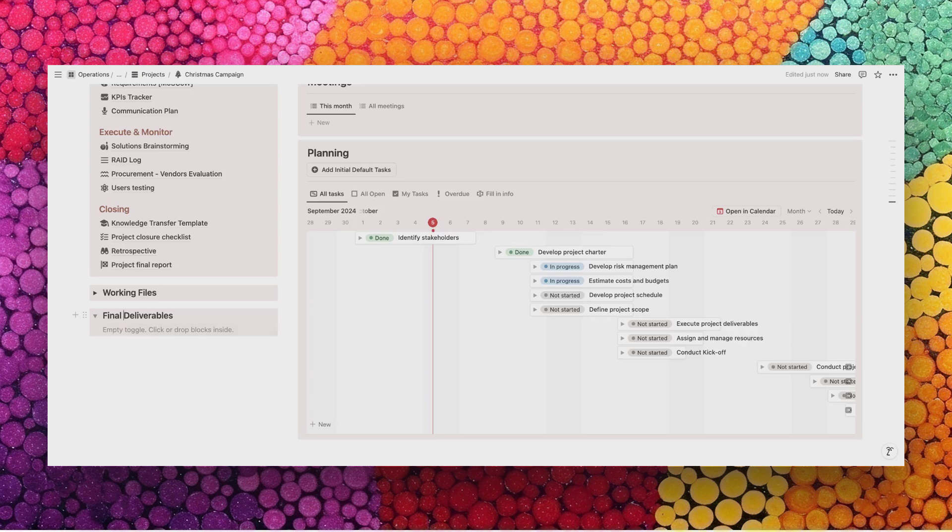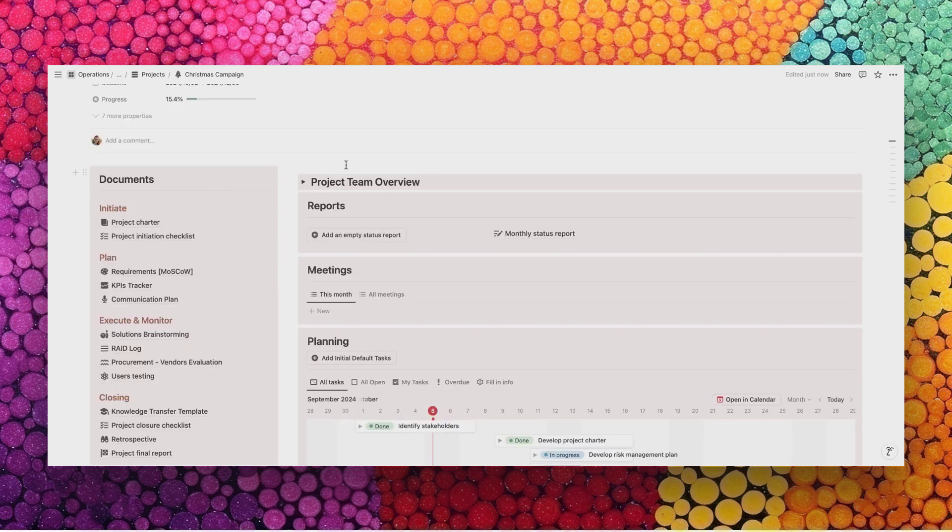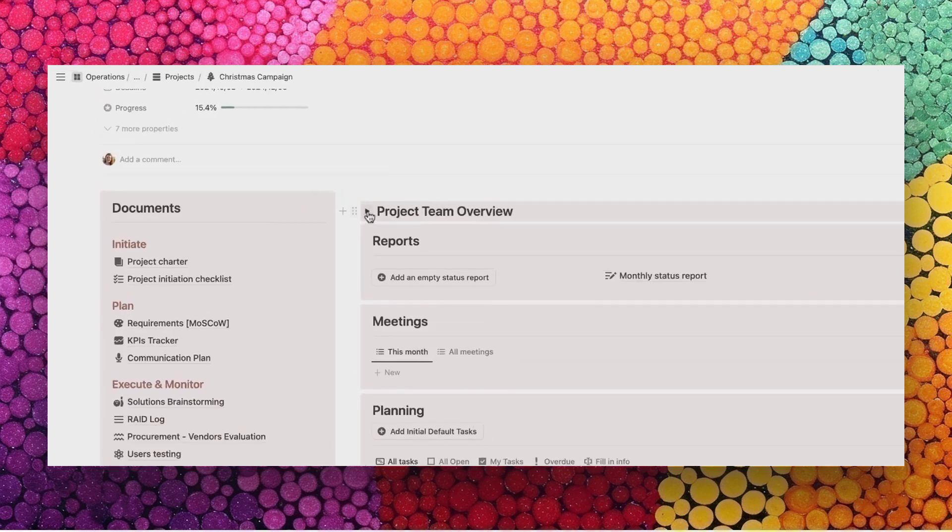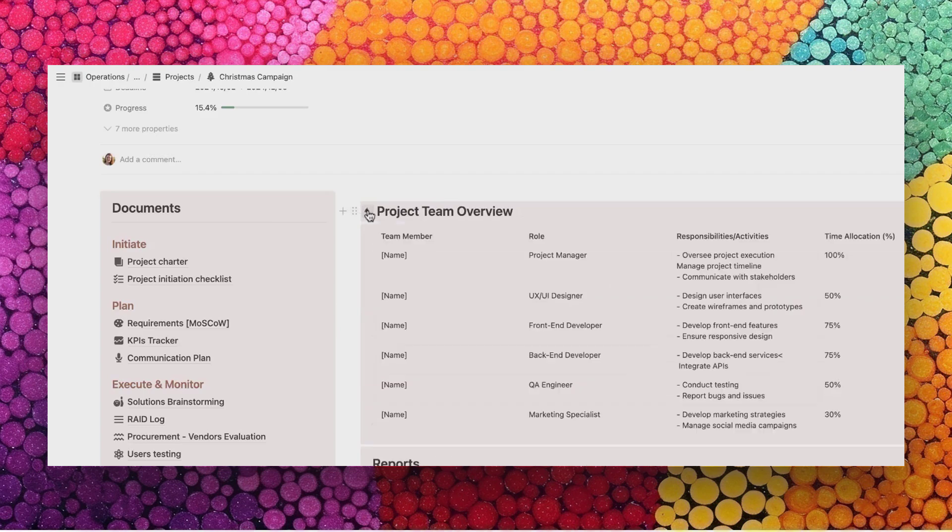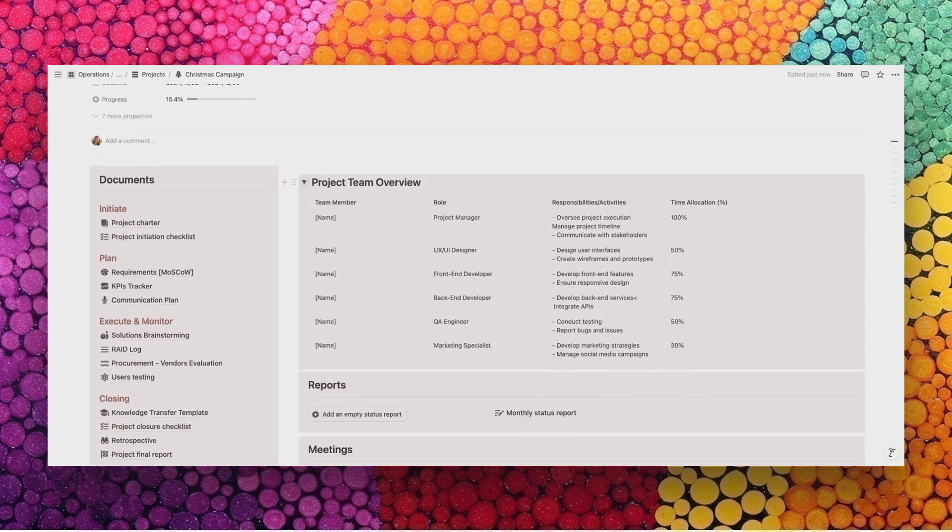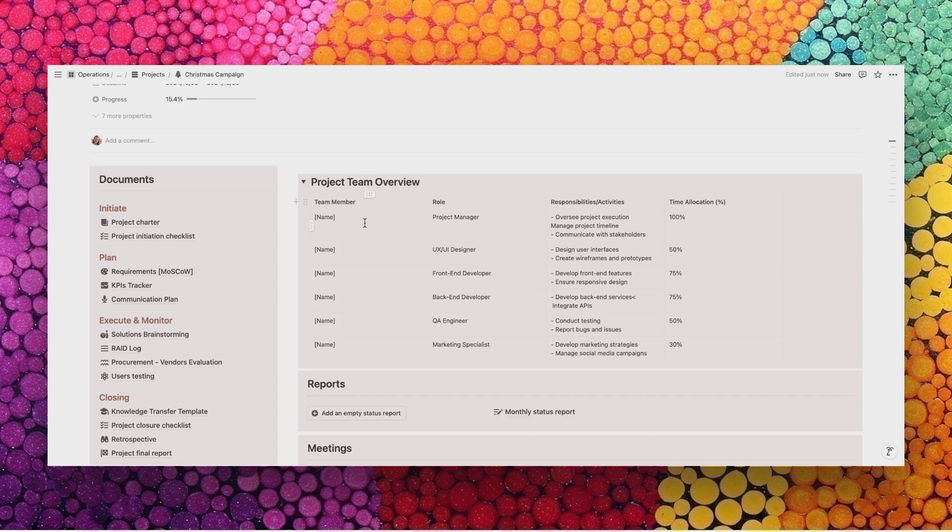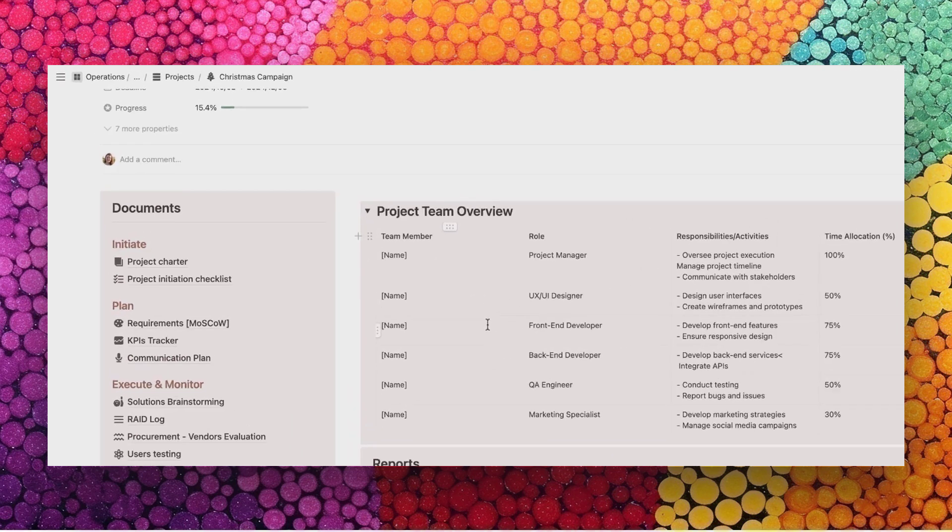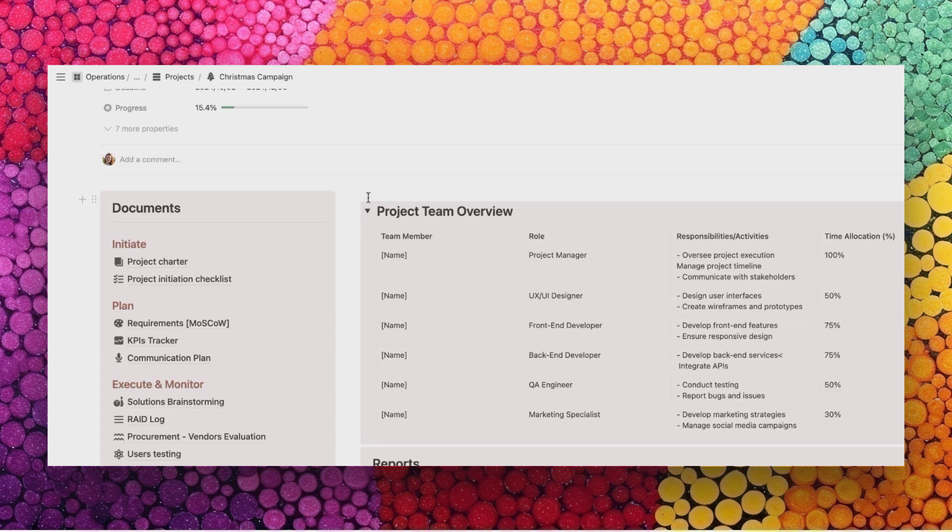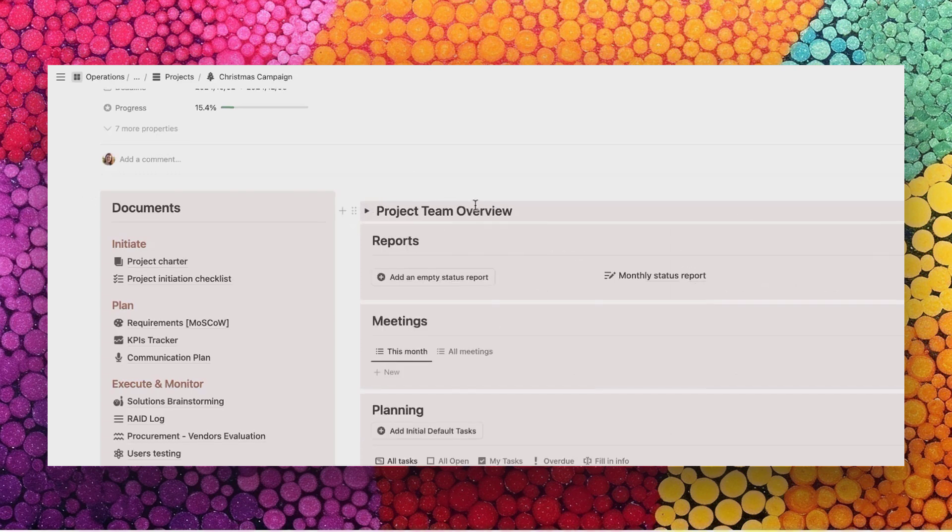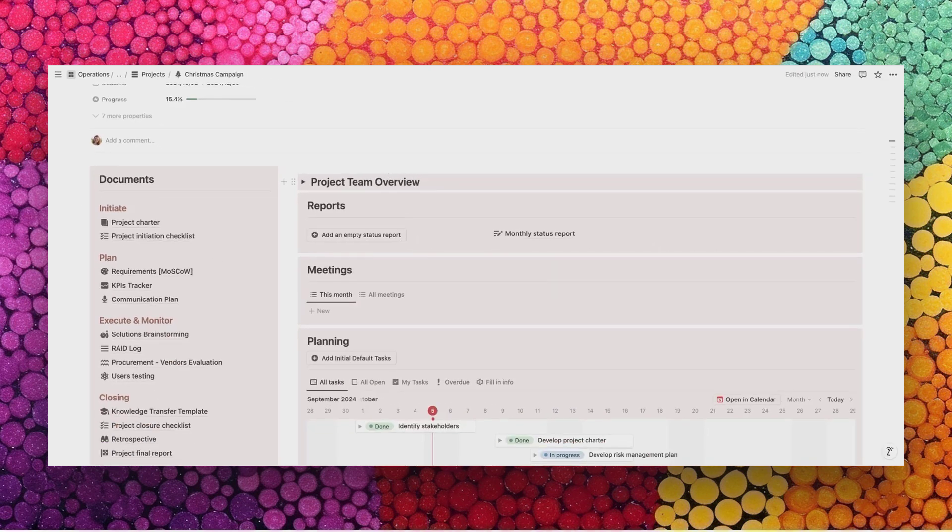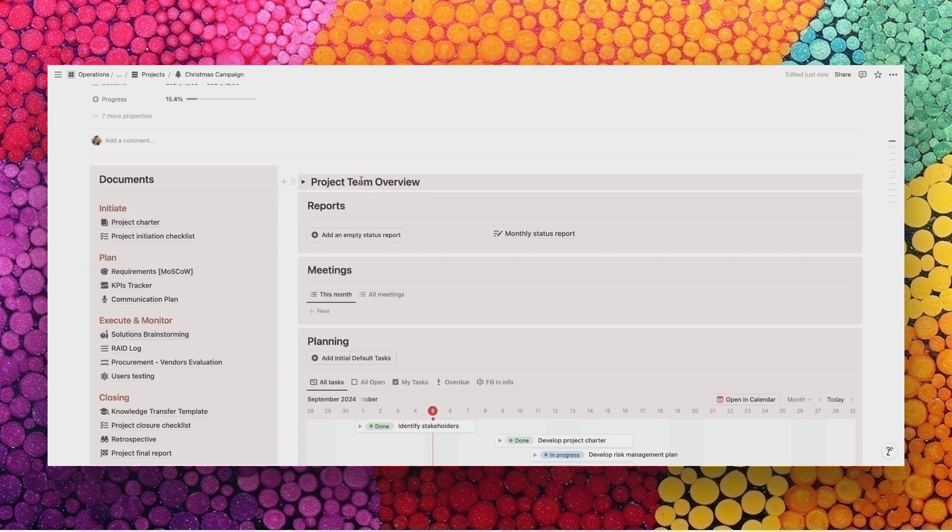On the right, you will find the project team overview which is also within a toggle. In a small project, I find that it's way easier to add this directly in the dashboard. Normally we would have a maximum of 3-4 people working on a small project and it makes it very easy to have a quick overview to know who is working on this right now and with what time allocation. Within the large projects, you have that as a separate page because actually the project teams are way more complex.